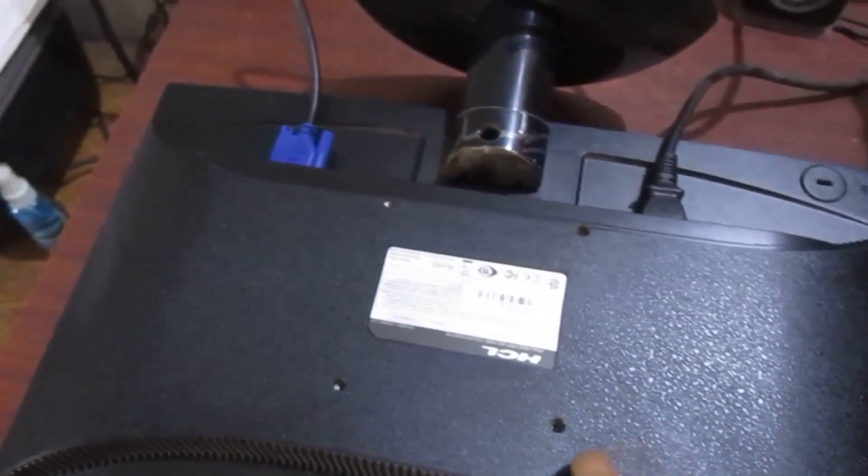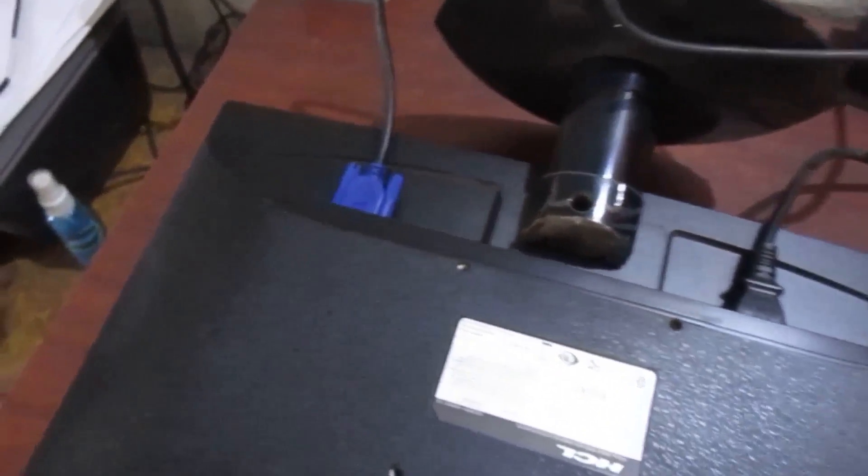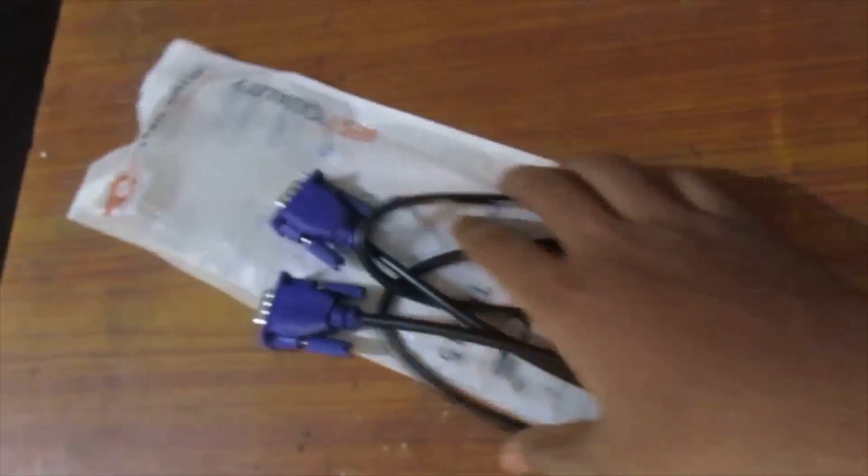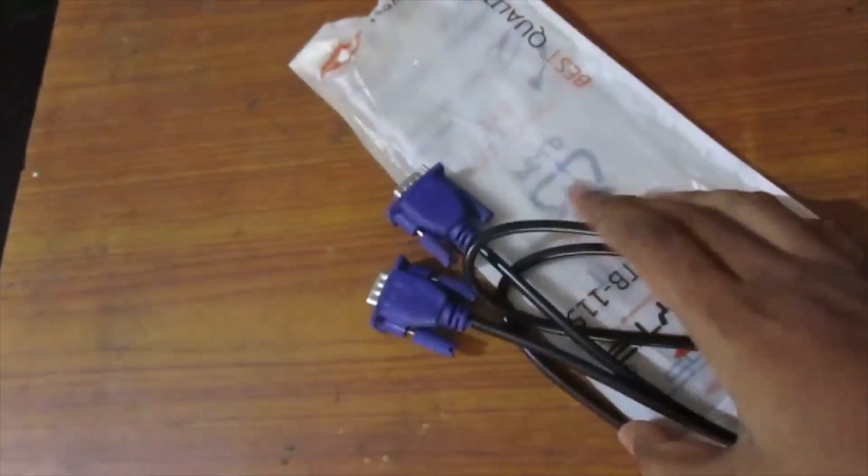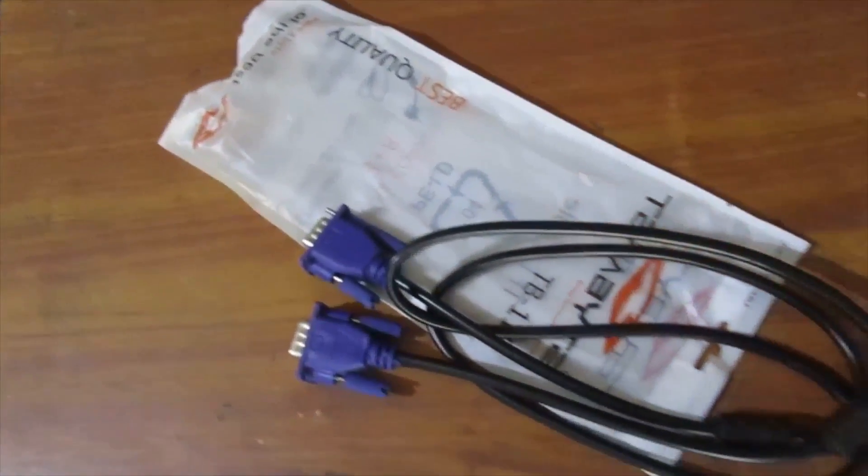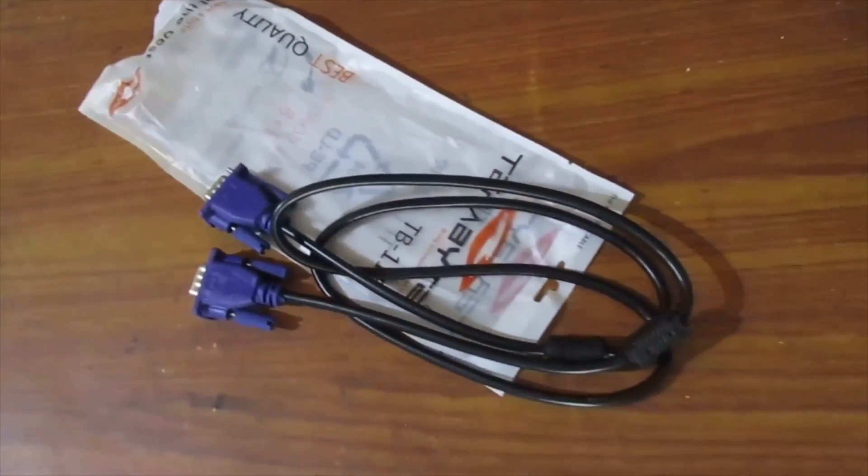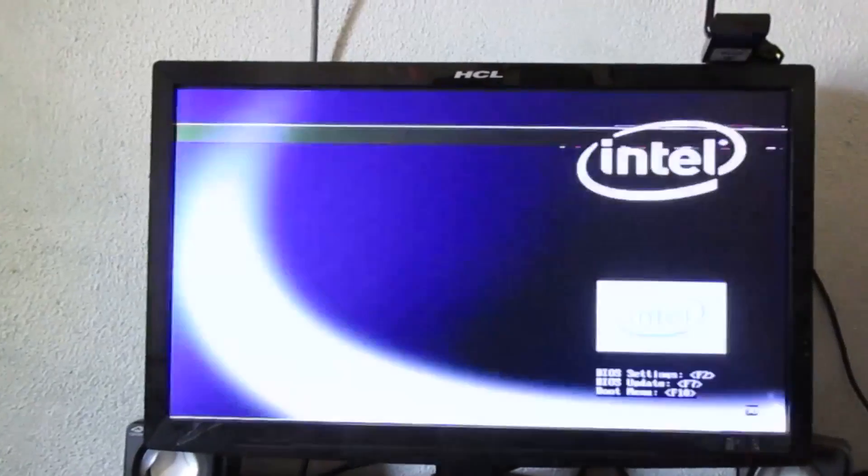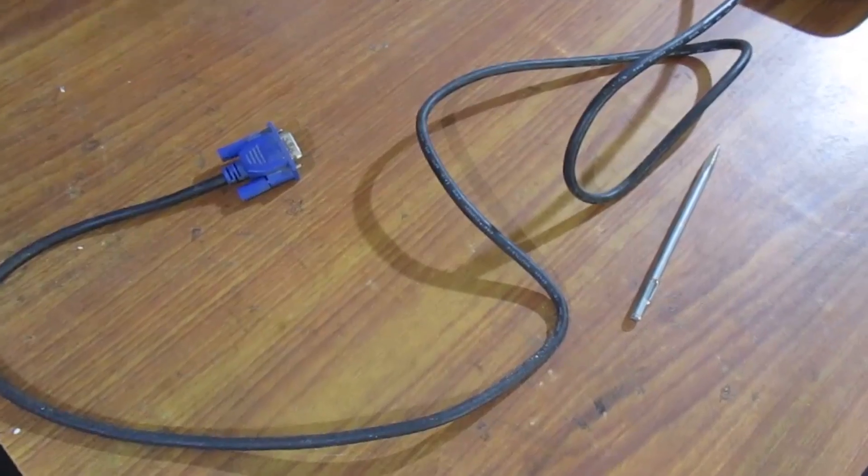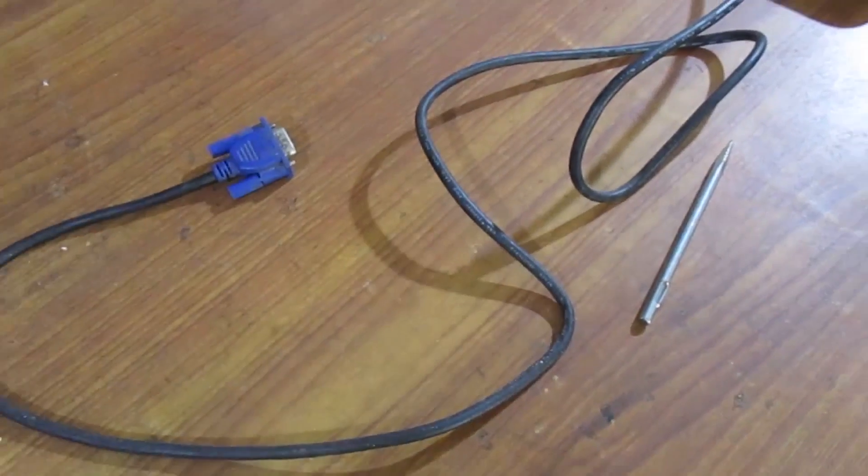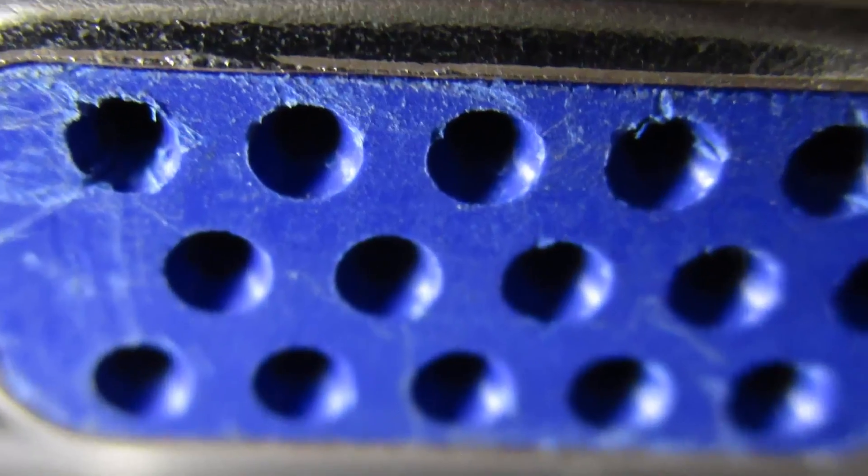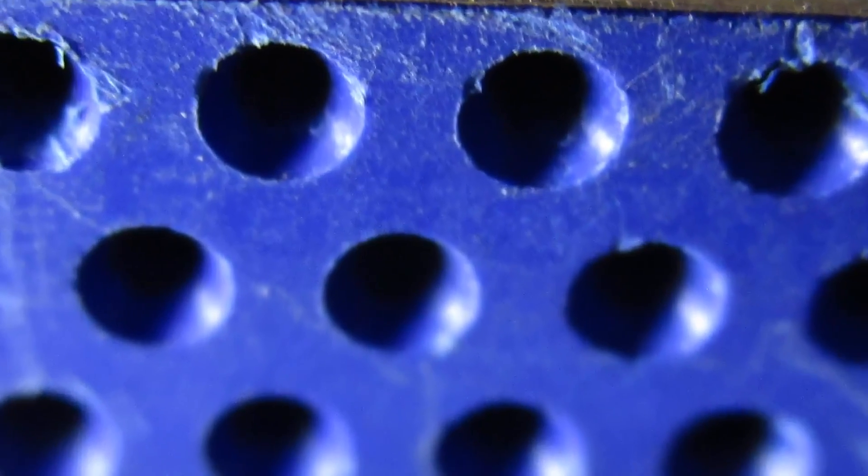At first I thought that the VGA cable was damaged. So I brought a new one from a local store and simply changed the cable. After that I found the same problem with the new cable. And I understand that the cable is not damaged. There is a problem in my monitor VGA firmware port.